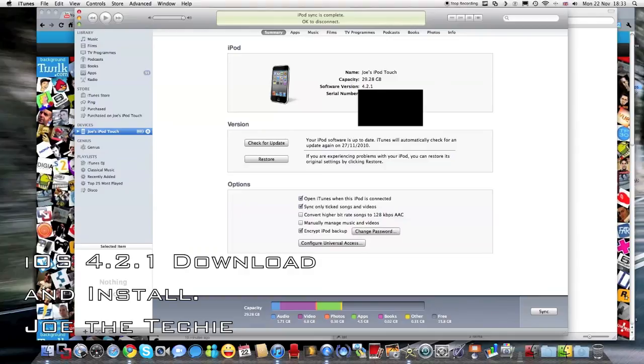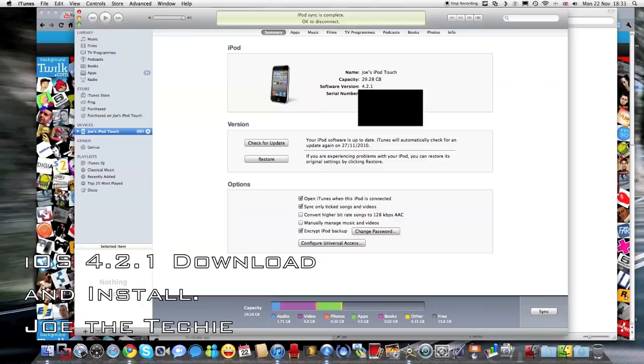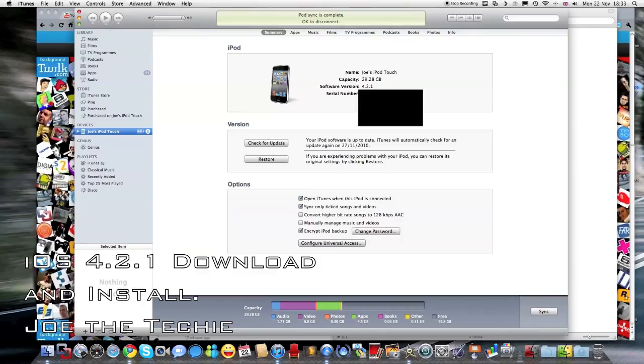So this quick video updating the iPod Touch to iOS 4.2, thanks for watching this video, and I'll see you in the next video, be sure to check back on the channel for an iPod Touch features video for iOS 4.2, thanks for watching.